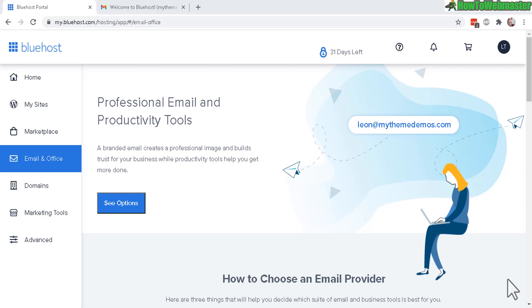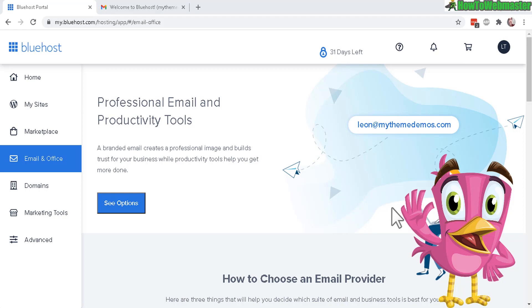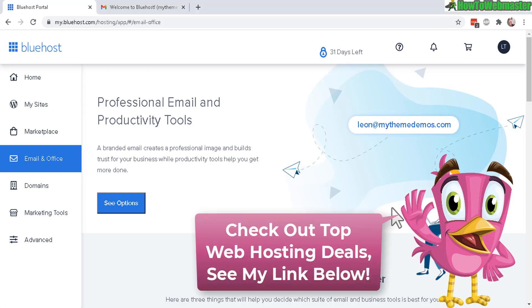Hello, Bluehost customers. Thanks for checking out another tutorial from How to Webmaster. Today, I'm going to show you how to create branded email accounts inside of Bluehost.